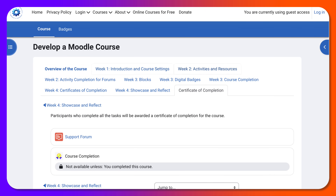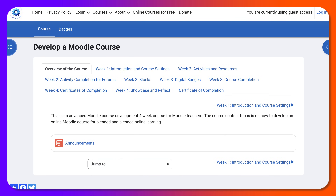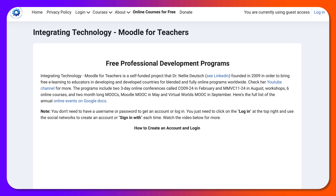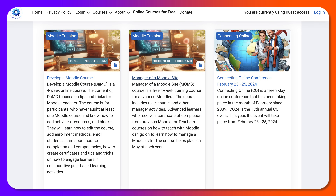Let's go back to the final course — Manager of a Moodle Site. This is only for teachers or anyone who has taught and created a Moodle course but would like to learn how to be a manager of their own Moodle site, a company's Moodle site, or a university's Moodle site. You'll learn how to manage a Moodle site completely free — it's also a free four-week course with a final certificate.